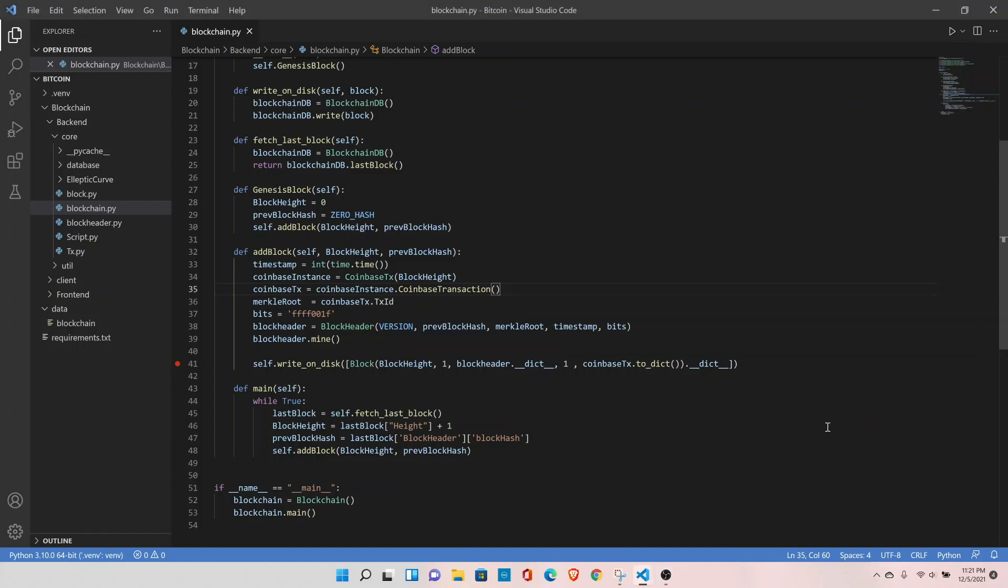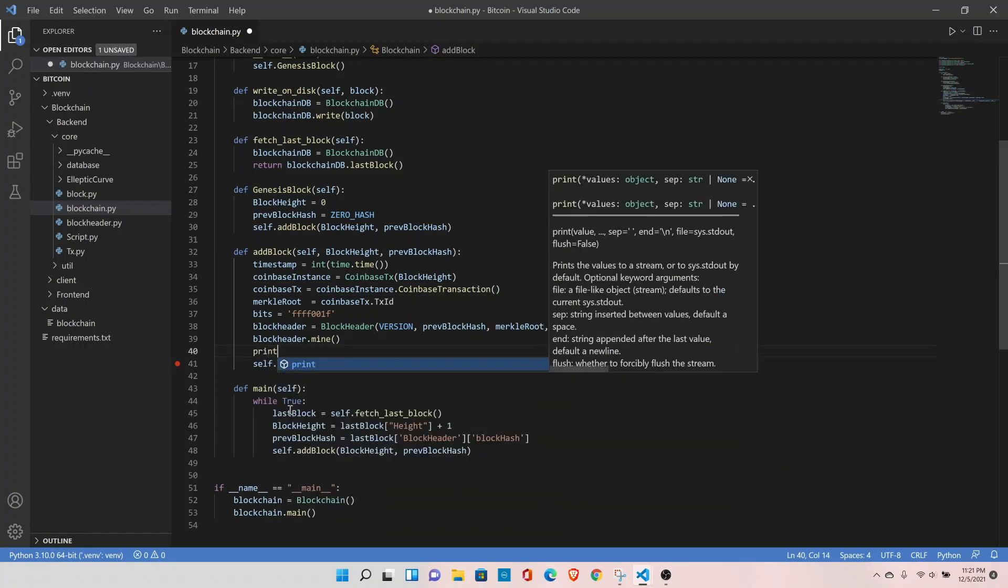There is a small issue with our blockchain. Let me show you the issue. First, let me add the print statement here.